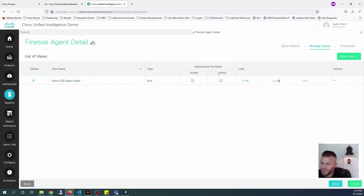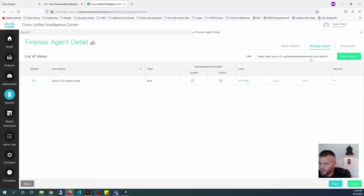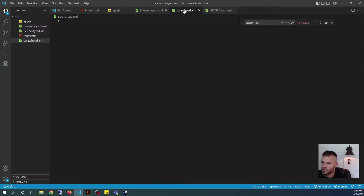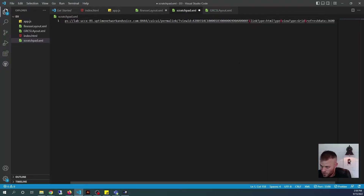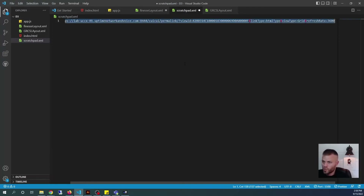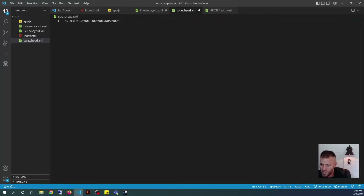The next thing we need to do is get the permalink. I'm going to grab that right here — all you have to do is click this HTML button and then you'll see a permalink show up. Grab that link, Control-A, Control-C, and I'm going to save that in a scratchpad XML file that I created. Particularly what we're going to use is the view ID right here. I'll remove everything else and just have that view ID sitting in my scratchpad — that is what I will be adding to the Finesse layout in a couple steps.